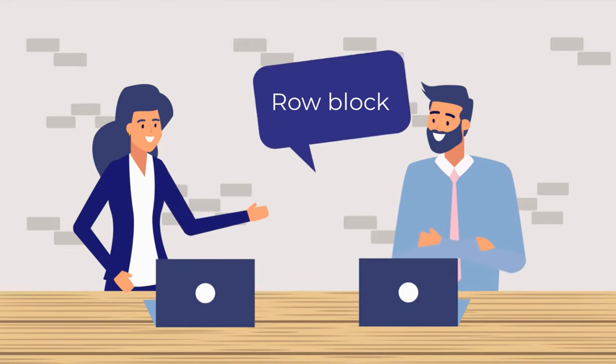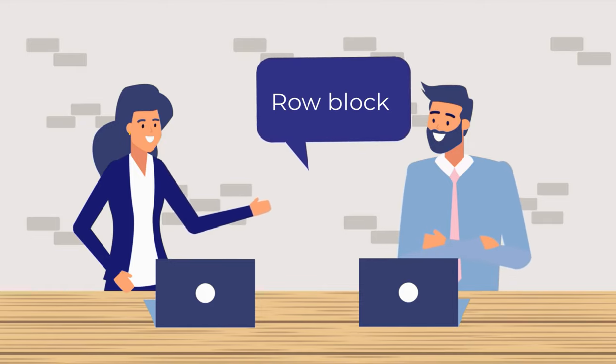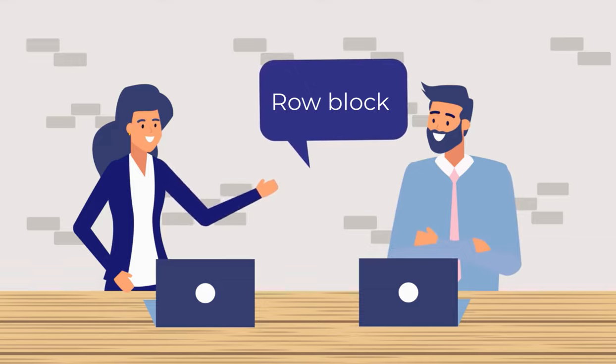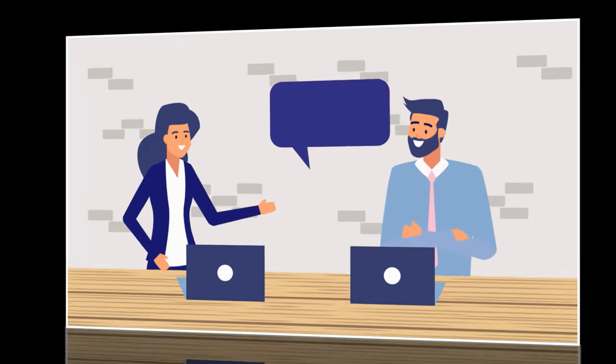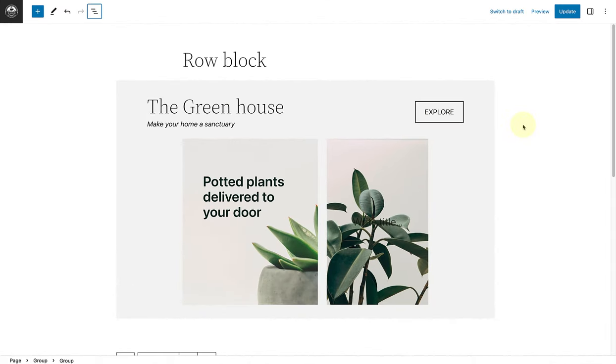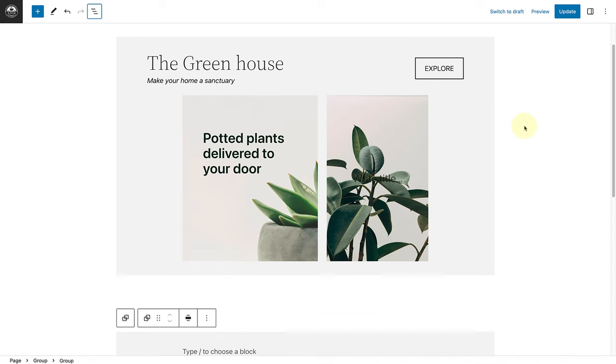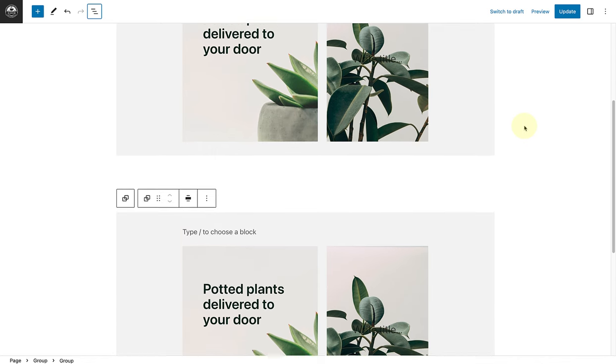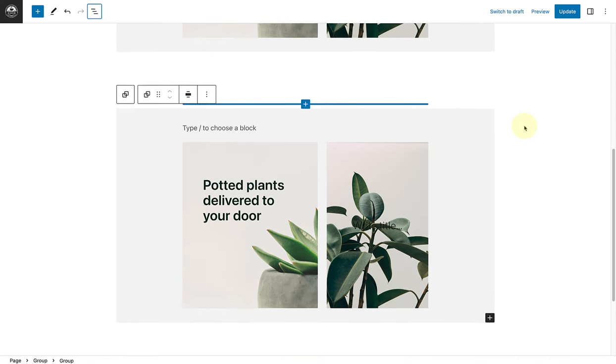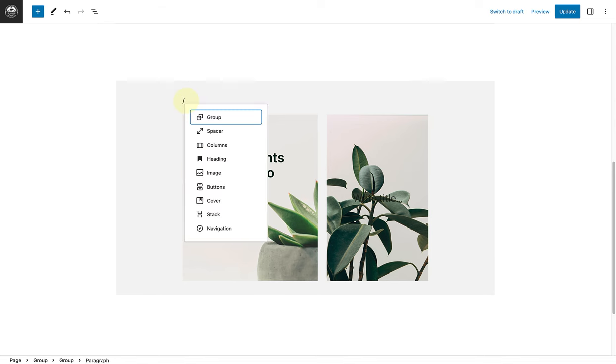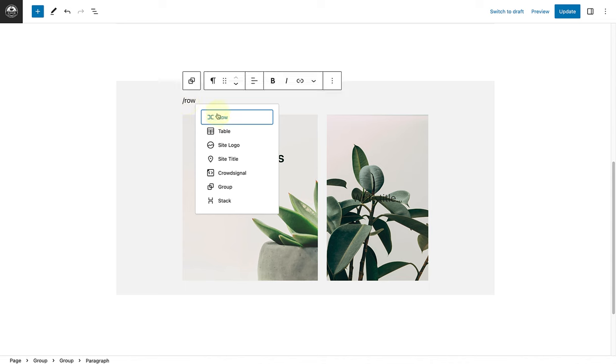To start, let's look at some common examples of where the row block will come in handy. Firstly, I want to show you how you can create this top section of my example with the help of a row block. So if we scroll down, we will see it's currently empty. So let's go ahead and type in forward slash row, and then add a row block.